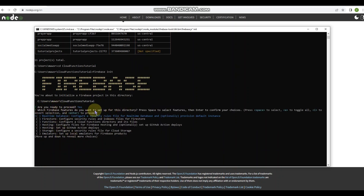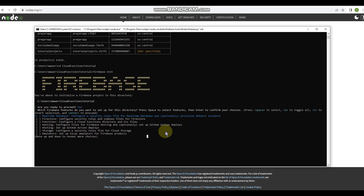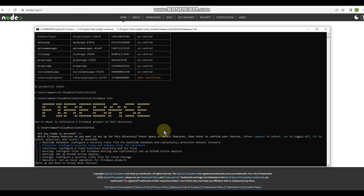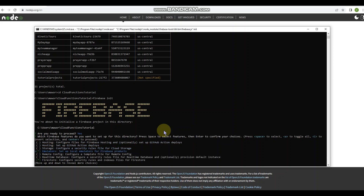Now it's asking which Firebase features you want to set up for this directory. You press the space bar to select a feature, scroll with arrow keys, and press Enter when ready to proceed. For this tutorial, I'm going to select Firestore, Functions, and Emulators — those three. Then tap Enter to proceed.